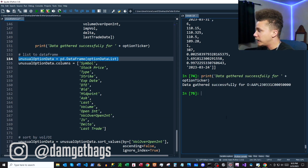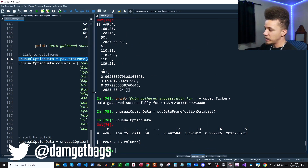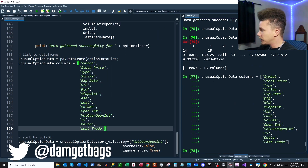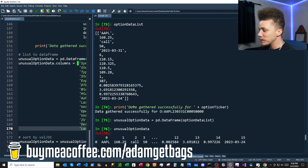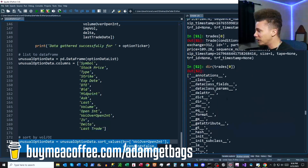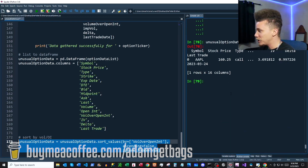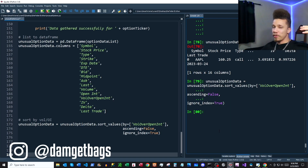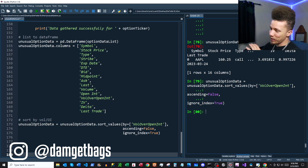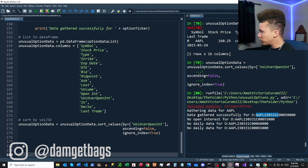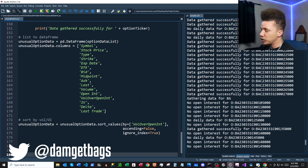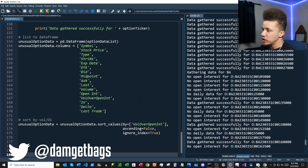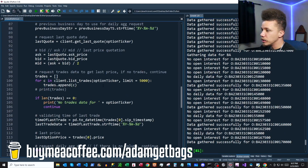Those were two nested for loops — the outer loop goes through each stock ticker, and the inner loop grabs all options contracts for that ticker and runs through everything we just covered. At the end, options_data_list has all the contract data. We then put it into a DataFrame called unusual_option_data — you can see all the data displayed horizontally — and we rename all the columns. There are some inefficiencies; for trades, you really only need the last trade rather than grabbing all of them.